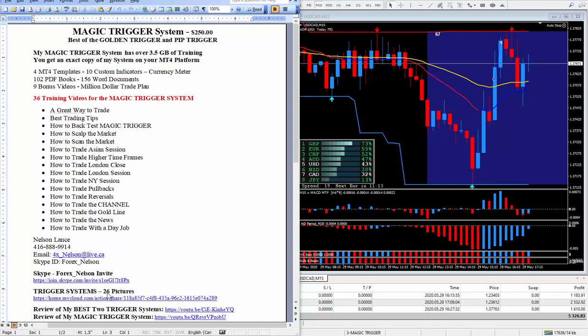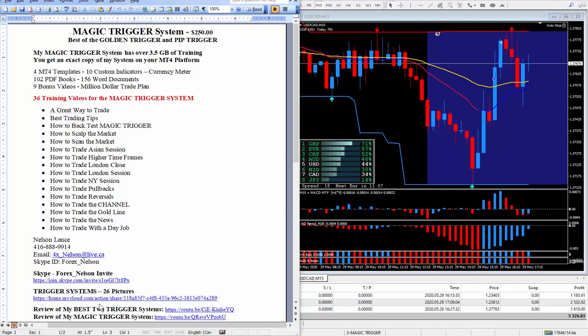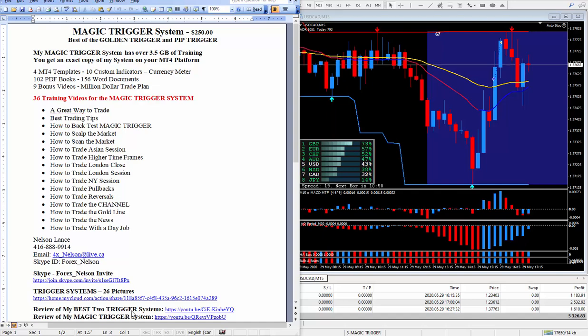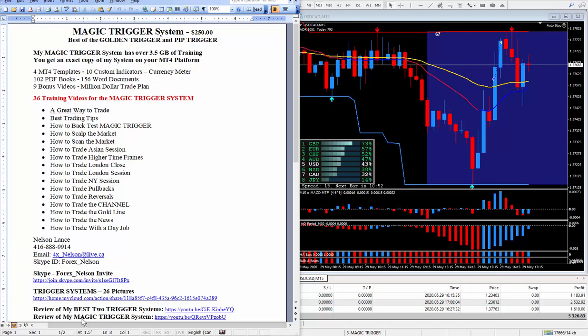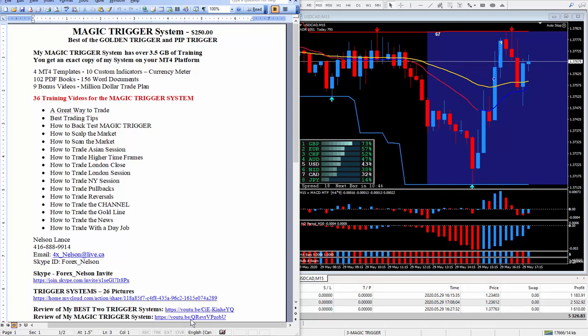Now over the past 10 years I built 26 systems, and to see the screenshots all you got to do is click on this link. Now about four or five months ago approximately, when I had the best two trigger systems, I did a review, just have to click on this link. And after I merged them together, came up with the magic trigger, and I did a review on that one, just click on this link here.